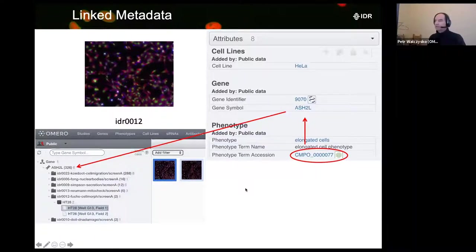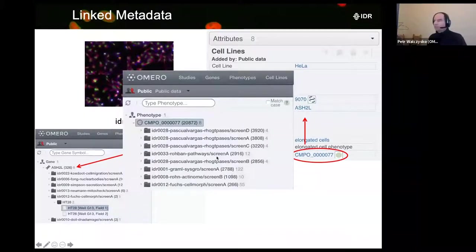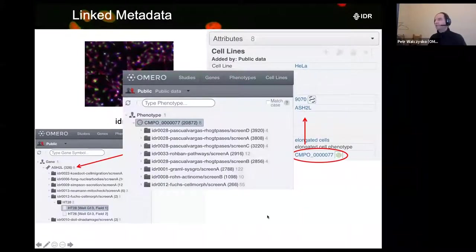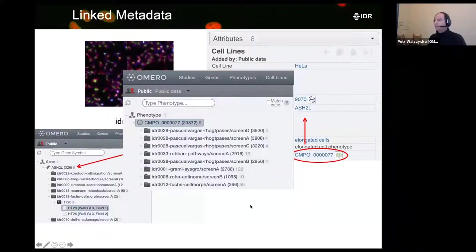Instead of just coming up with terms out of the blue, we are really using something more solid and established. The links can be clicked and the lists can be viewed. This is all achieved via OMERO handling the key-value pairs in a clever way.